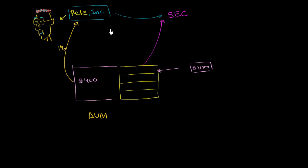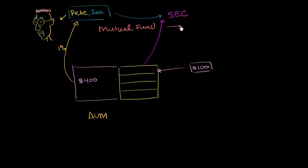But since he registered with the SEC, he can call himself a mutual fund and he can solicit funds from the public. So it is a mutual fund. He has met, he's jumped through all of the hoops that the SEC sets up for him. So he can market himself as some type of great fund manager. We don't know if that's true or not. And he can also solicit funds from the public.